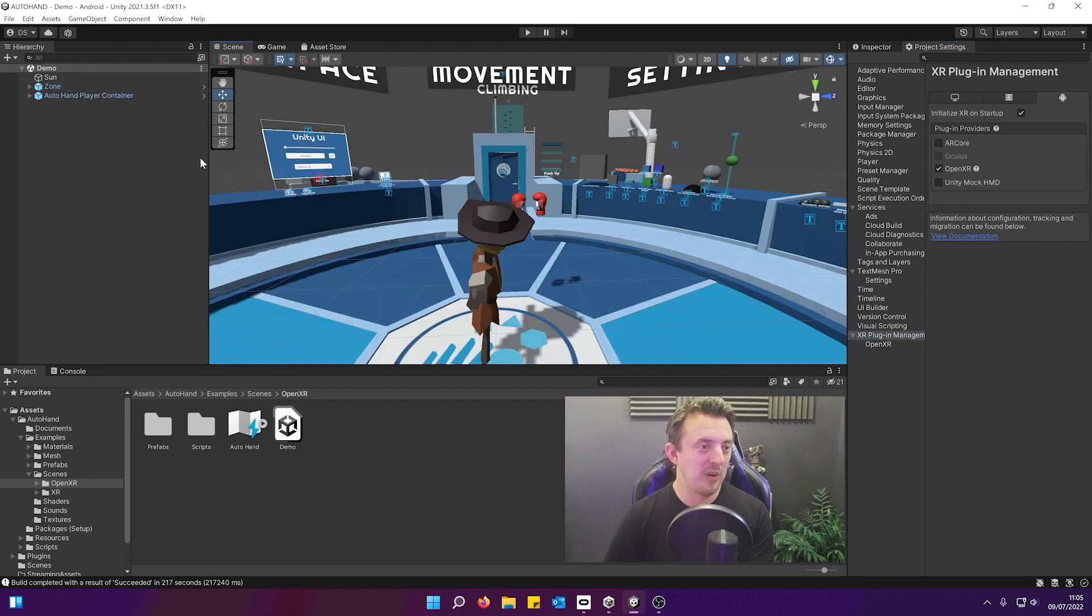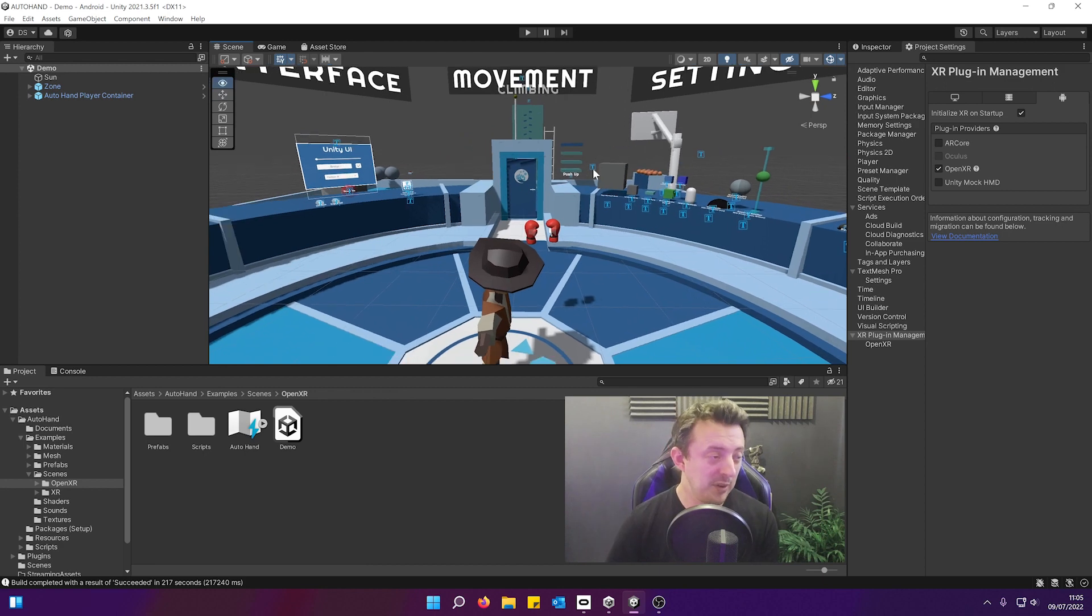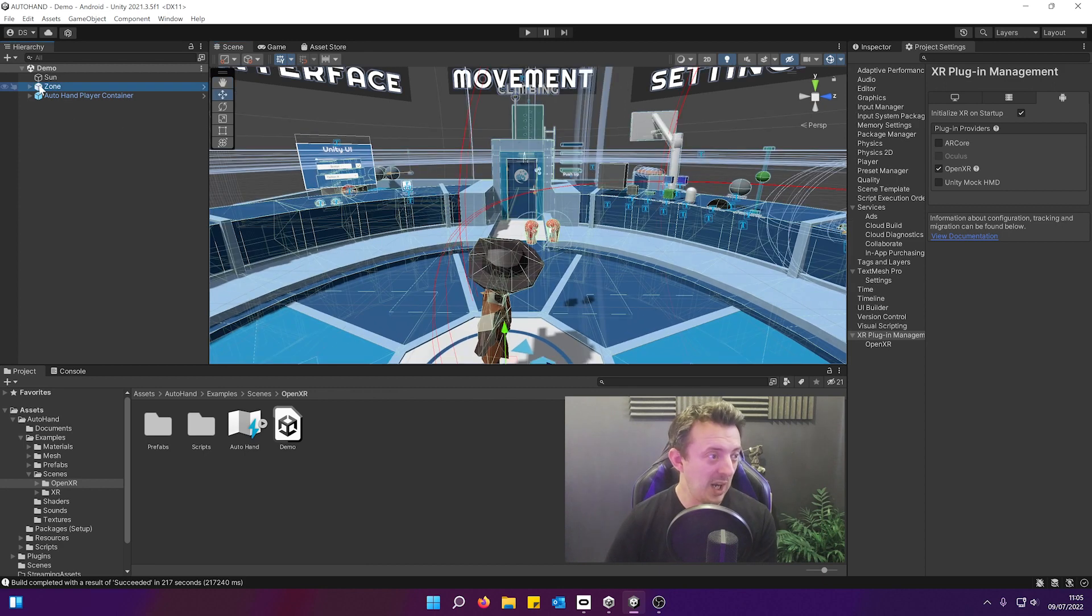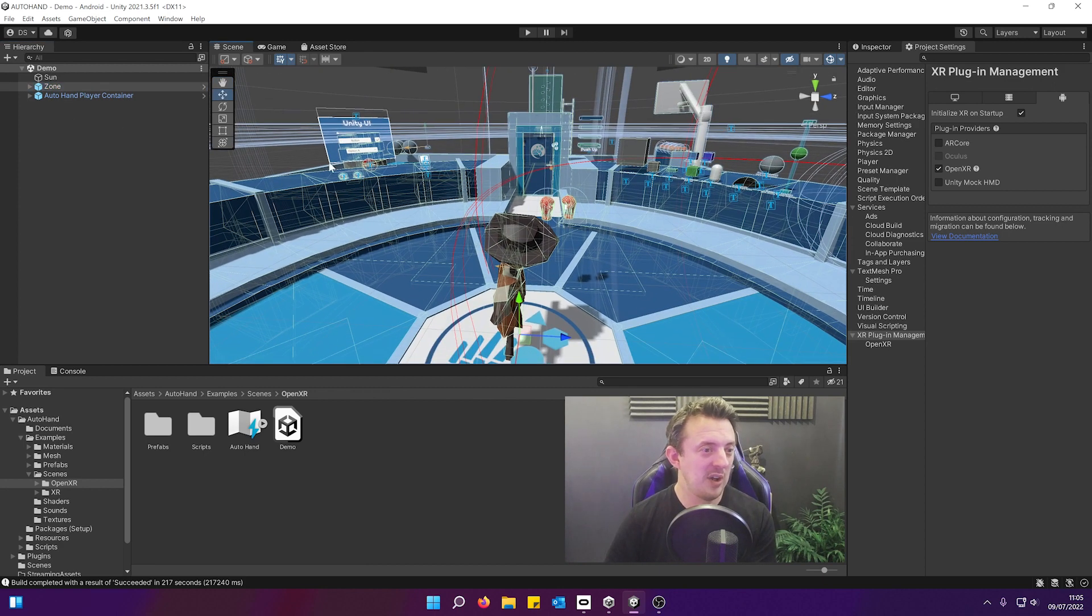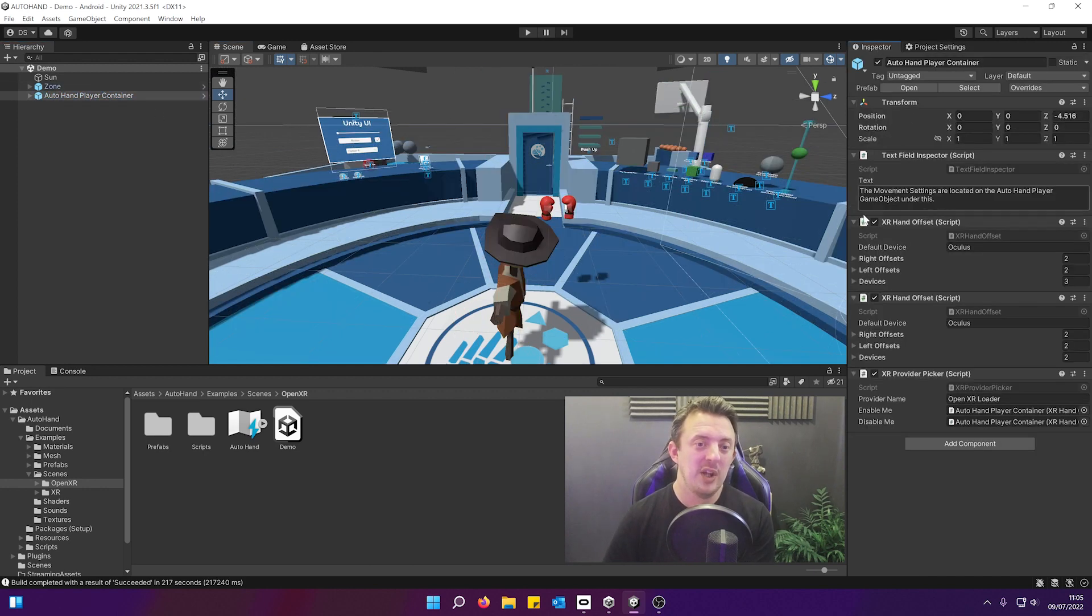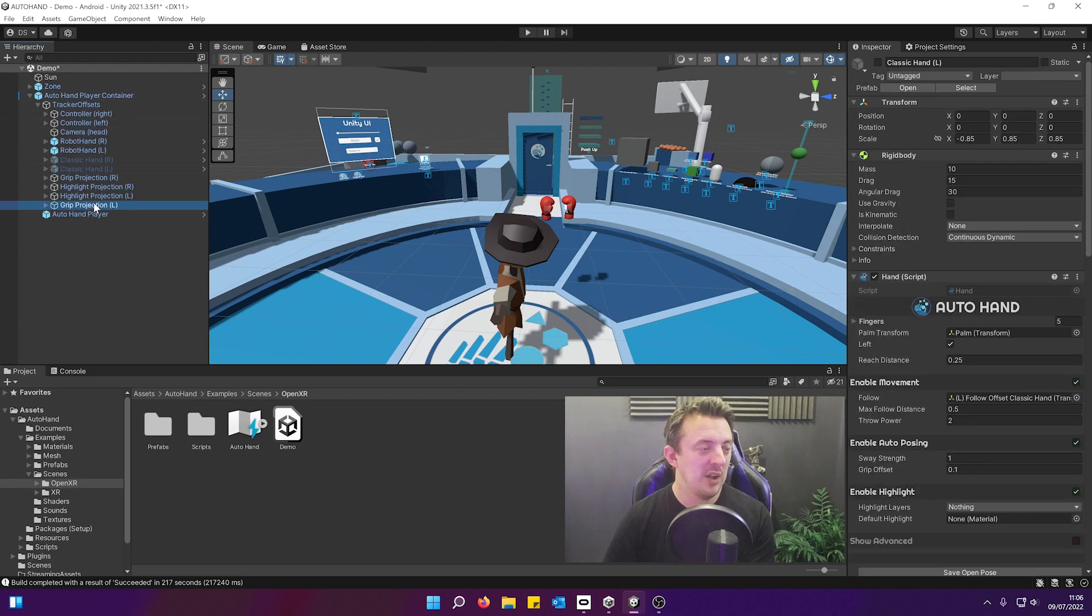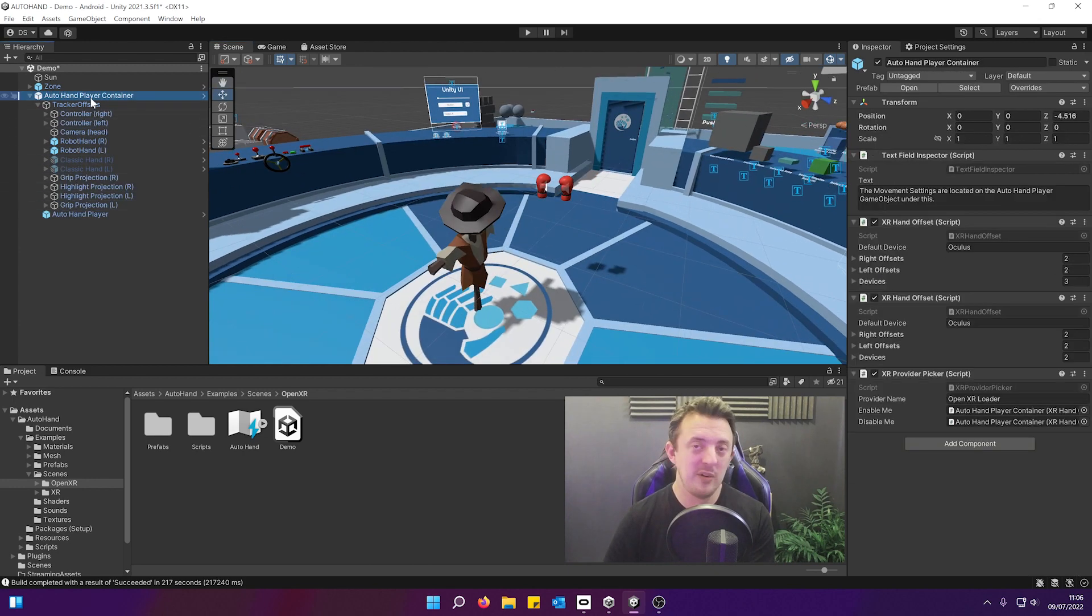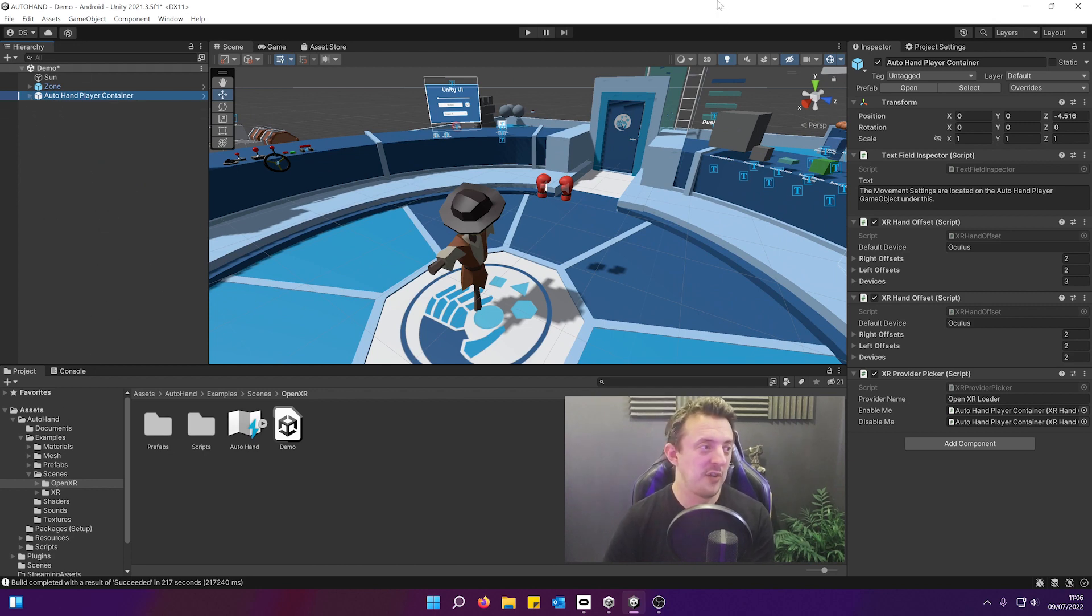Out of the box you can see this is the demo scene that it comes with. It's got this zone which contains all the artwork and all the interactables, and then it's just got your AutoHand player container which contains everything you need to get up and running with XR. I made a prefab out of this, dragged and dropped it into my prefabs folder, dropped it in a new scene, and it worked fine, no problem.